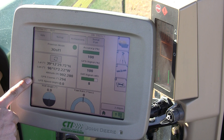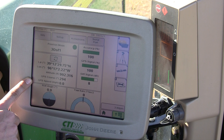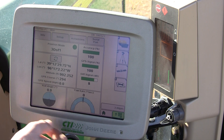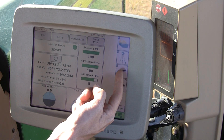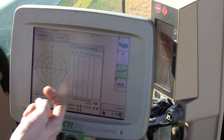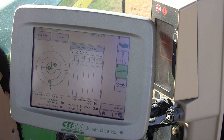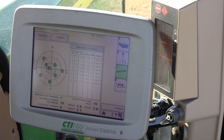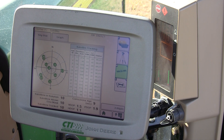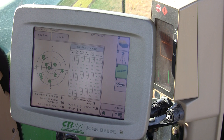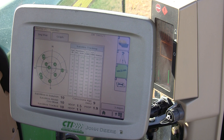Let's look a little deeper at what's going on in the sky. Hit the 8 soft key at the right. This will give you your sky plot. Your sky plot shows you what satellites are in the sky and what kind of signal you're getting from each one of them.